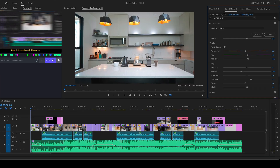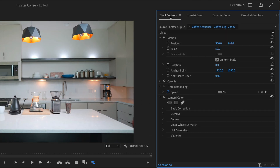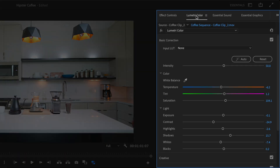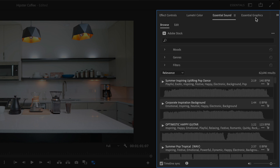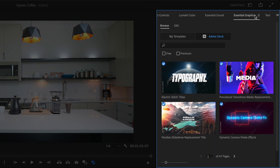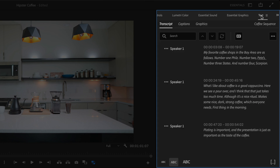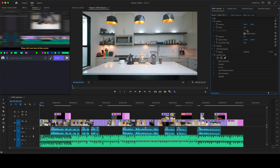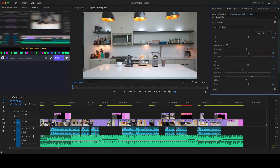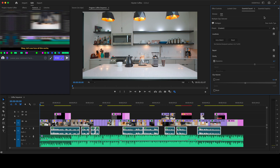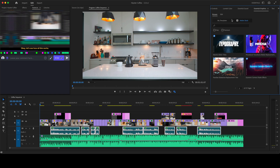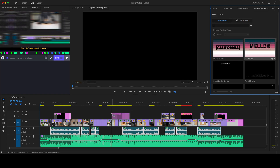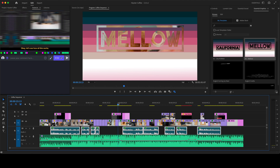On the right side, you have all the property controls, like the effects control panel, Lumetri color, essential sound, essential graphics, and the text panel for creating and navigating transcripts, captions, and graphics. Grouping these into the same panel group means you have quick access to the core workflows that add value to your videos, and you don't need to change the whole workspace just to get to them.